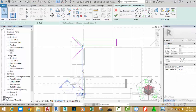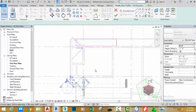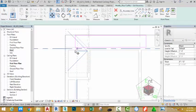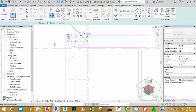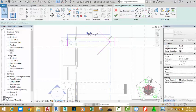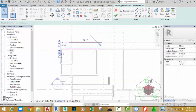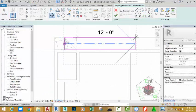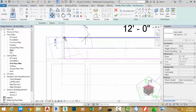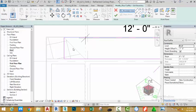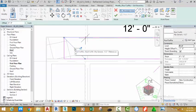Select this sketch line and hit Delete. Select the slope arrow and select the Move command. Click from this point and snap to the midpoint of this line. Click on this circle and drag it to the midpoint of this sketch line. Select the Move command again and snap this to the edge of this sketch line. Select the Pick Lines button and snap to the edge of this soffit.